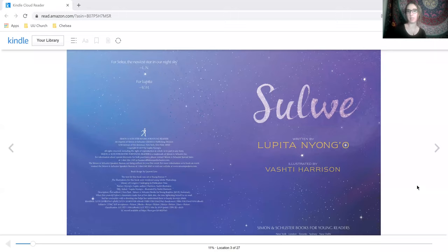So, our story today is called Solway. It's written by Lapita Yong-go.